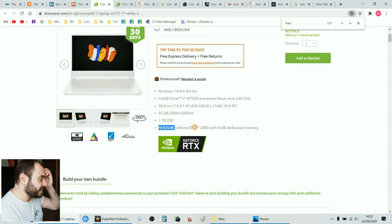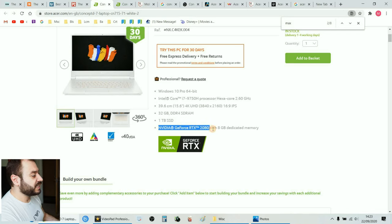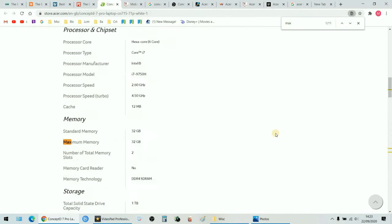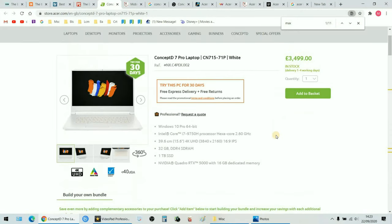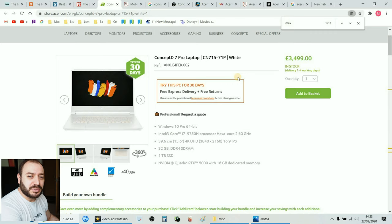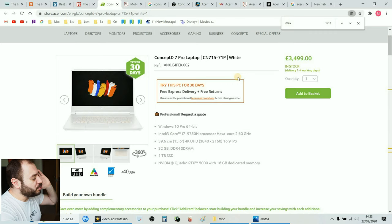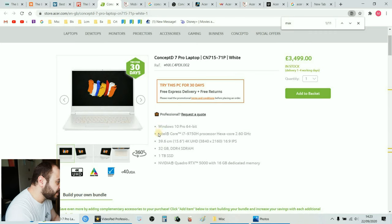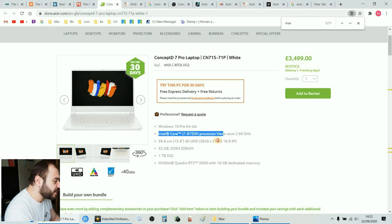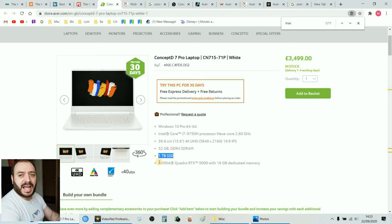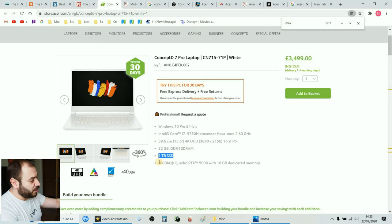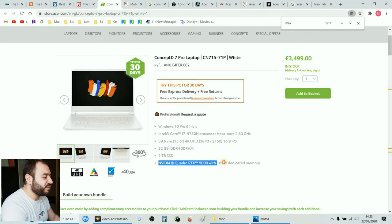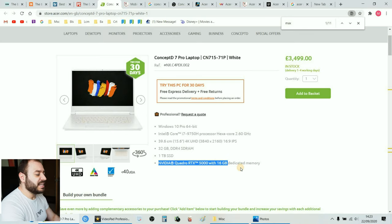But I'm not gonna buy this one. I'm gonna go one step further and I'm gonna buy this for 3,500 pounds guys. I'm putting all my money into this. It's got the i7 9750H, 4K, 32 gigabyte RAM, one terabyte, and the holy grail of graphic cards, RTX 5000, 16 gigabytes of dedicated memory.